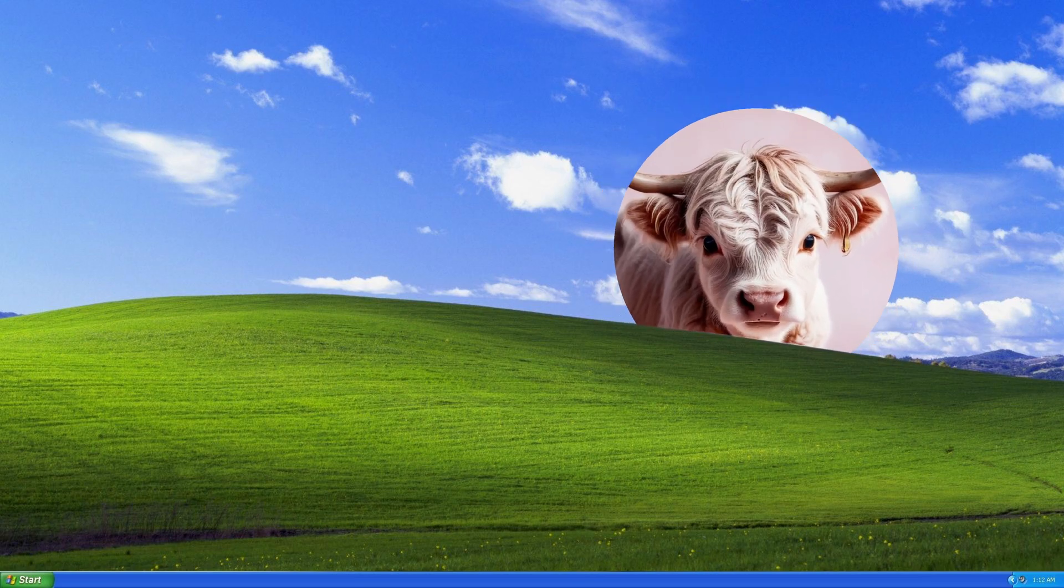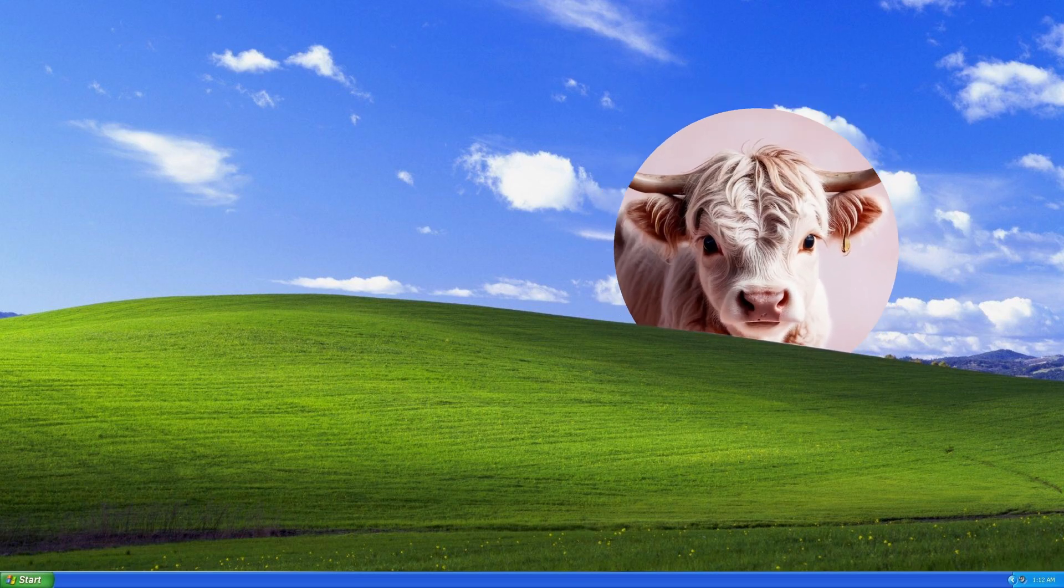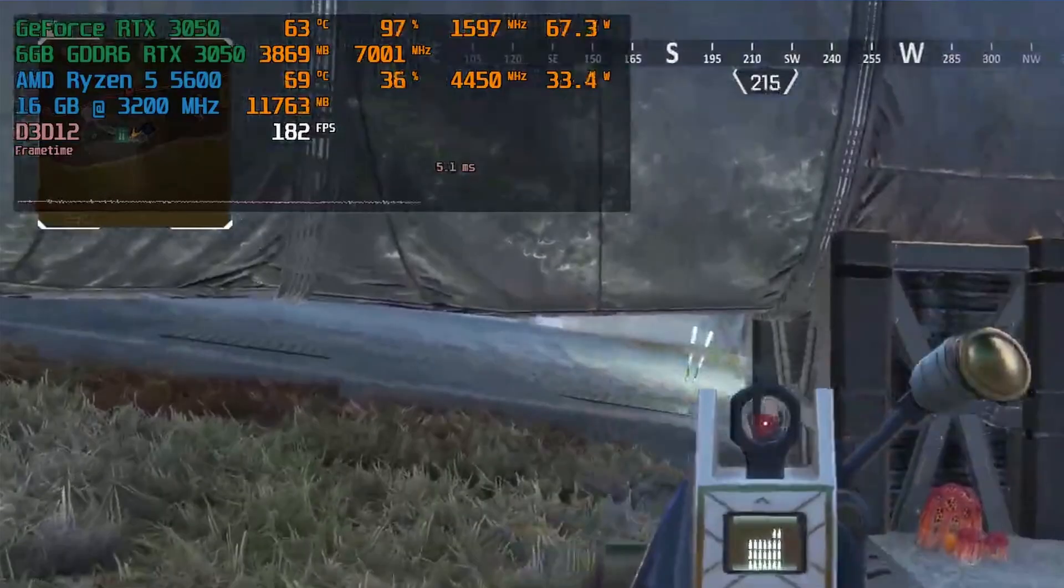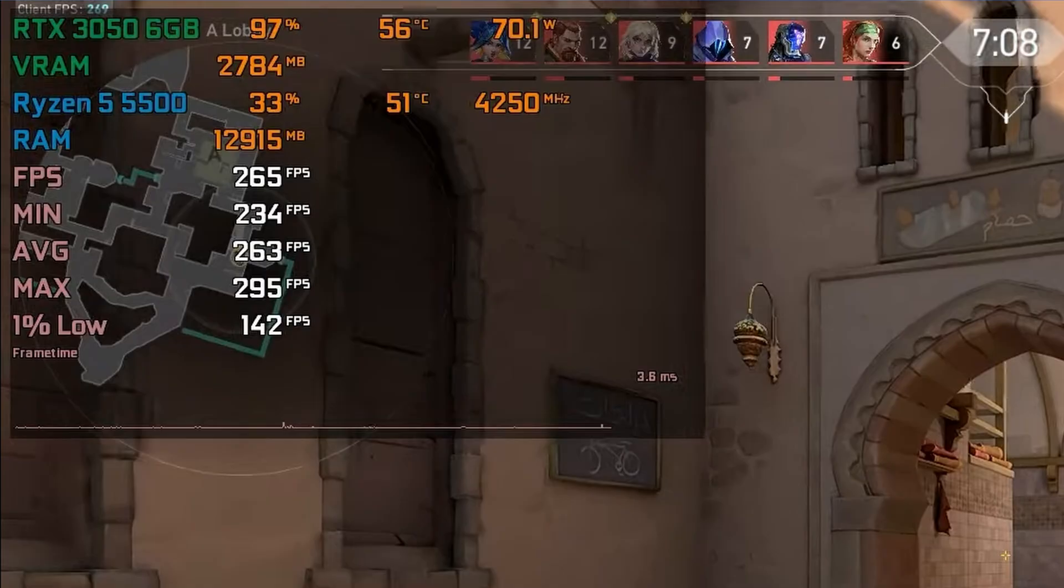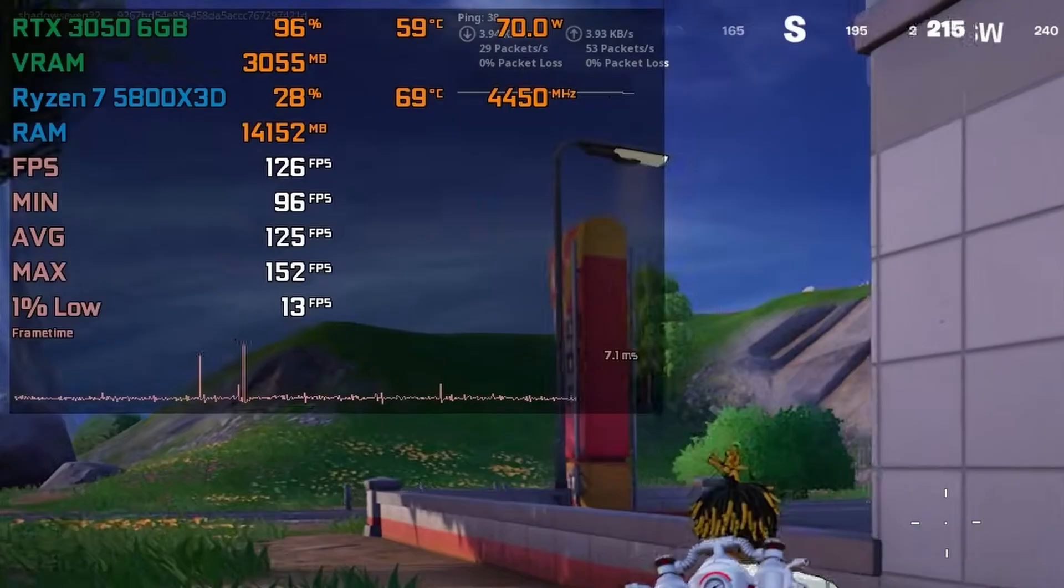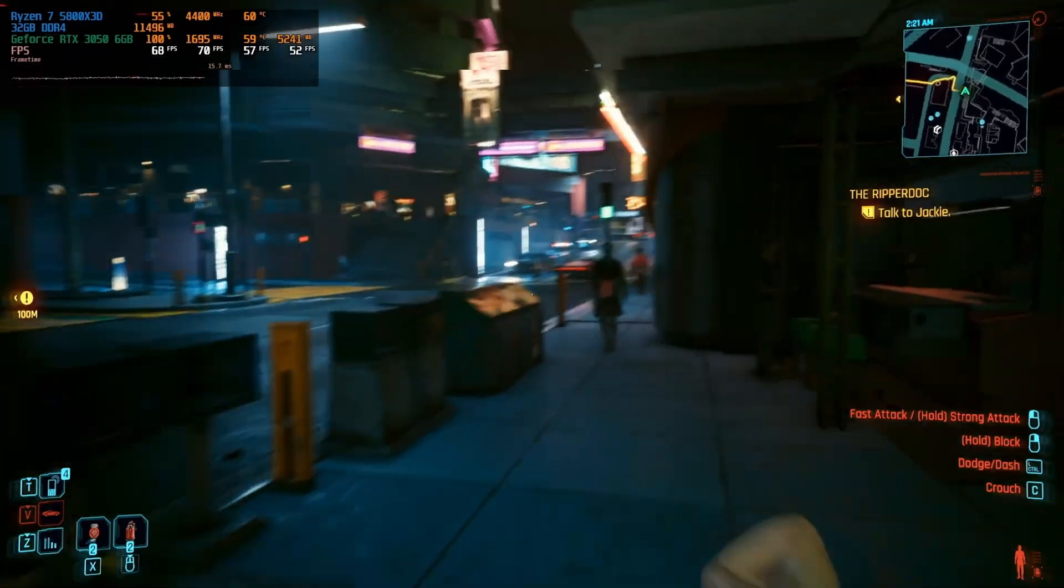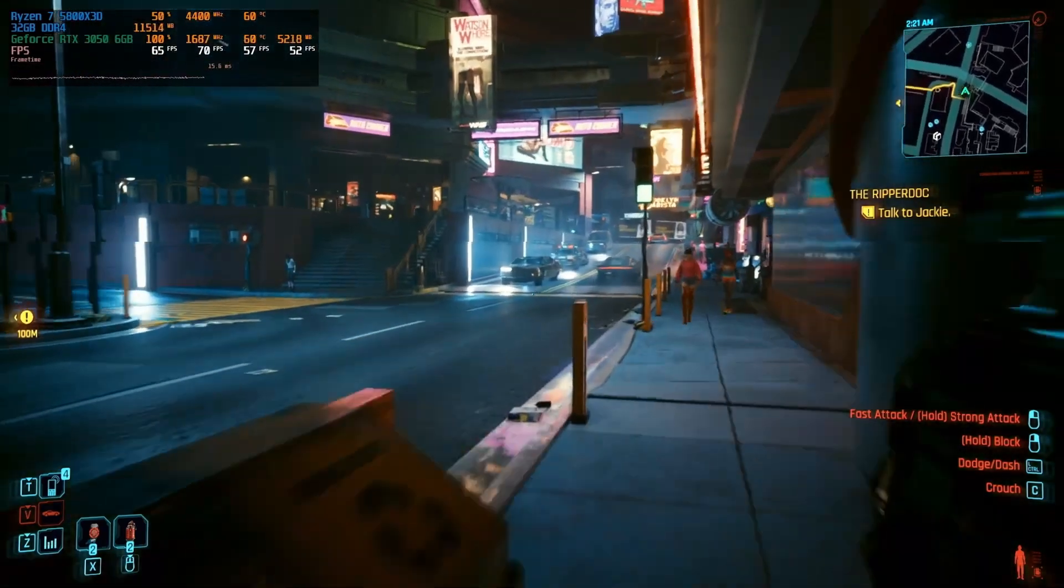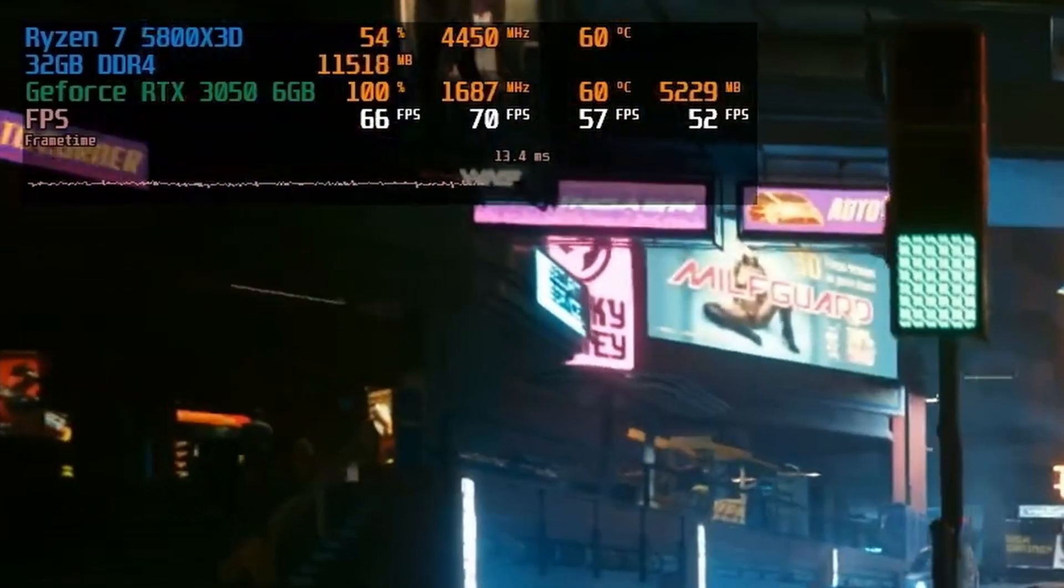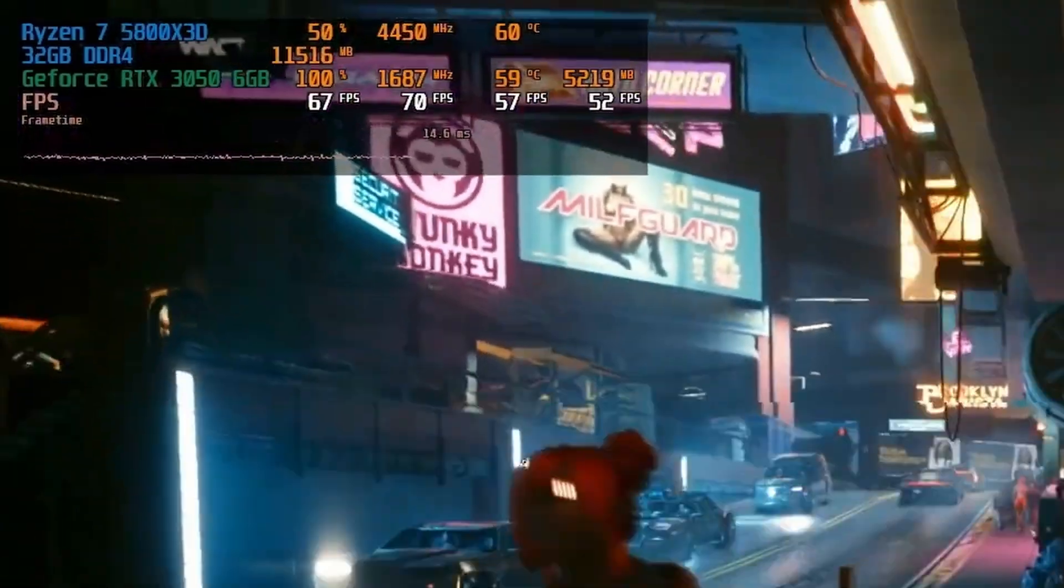And still managing around 60 FPS in games like Apex Legend, Valorant, Fortnite, and even Cyberpunk 2077. With some tweaks, obviously.